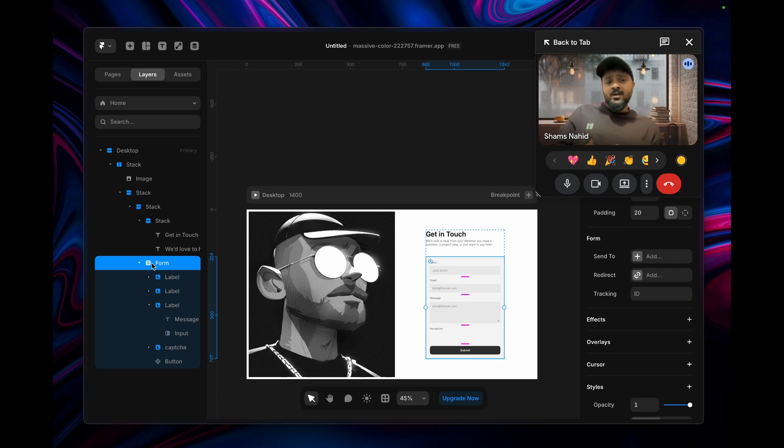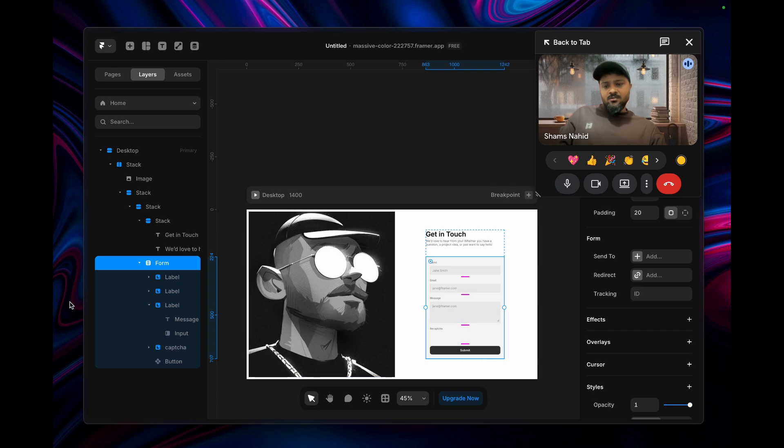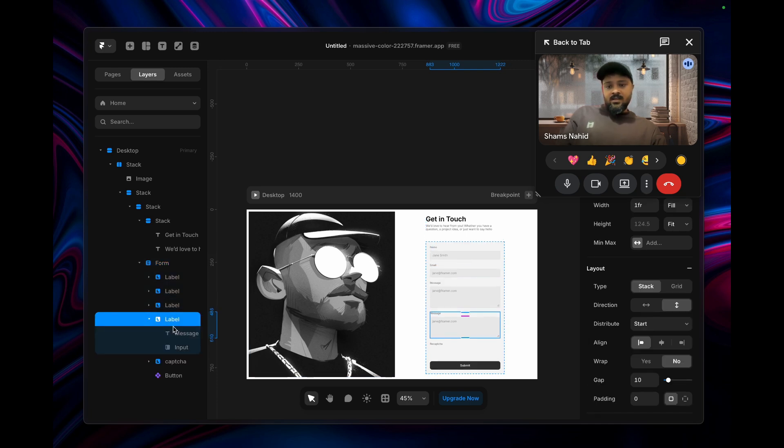So I thought I should share something about that. Using Framer's dedicated form, we can create something like this where you'll get a reCAPTCHA here, and that's what I'm going to break down today.